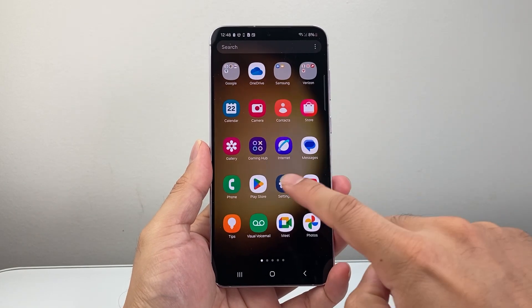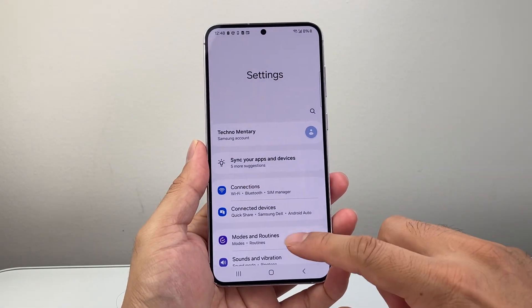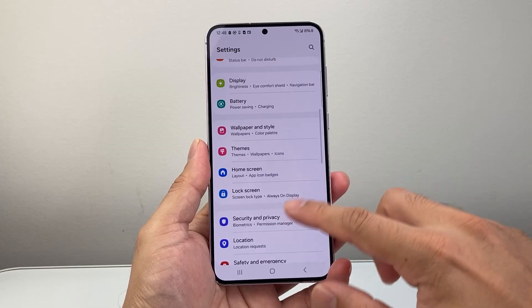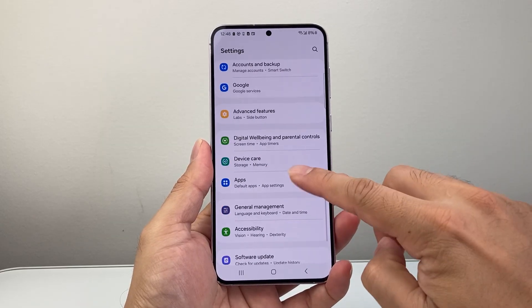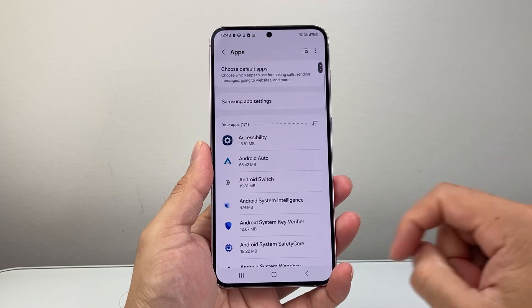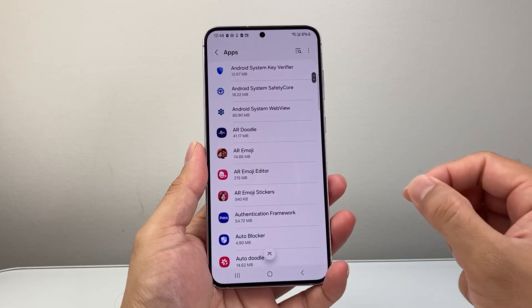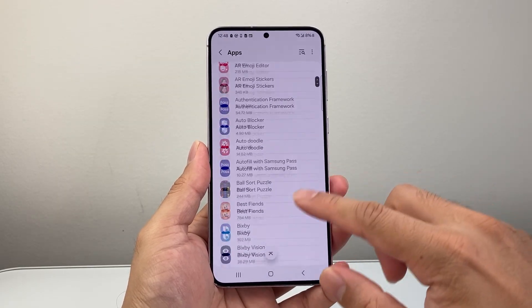the first thing you're going to do is go into your settings on your phone, and then here you're going to look for the app. So let's go ahead and look for apps, and once in your apps, you're going to find the app that you want to stop running in the background.